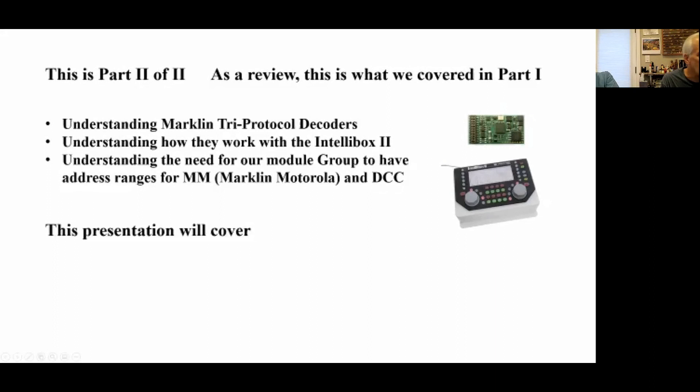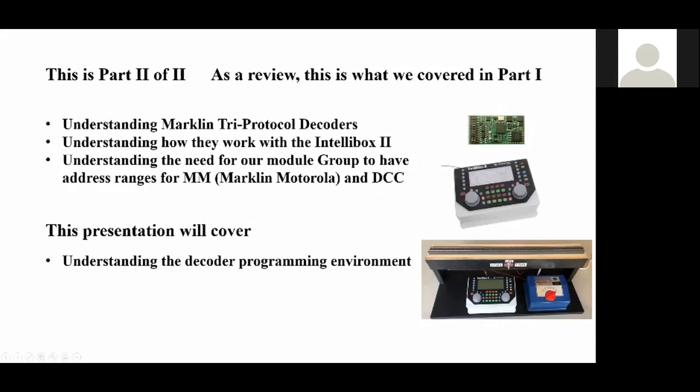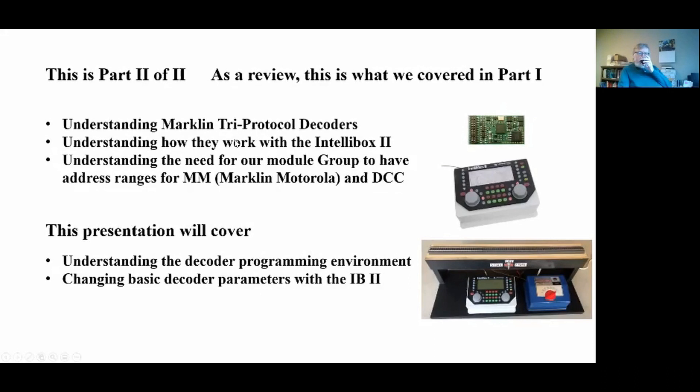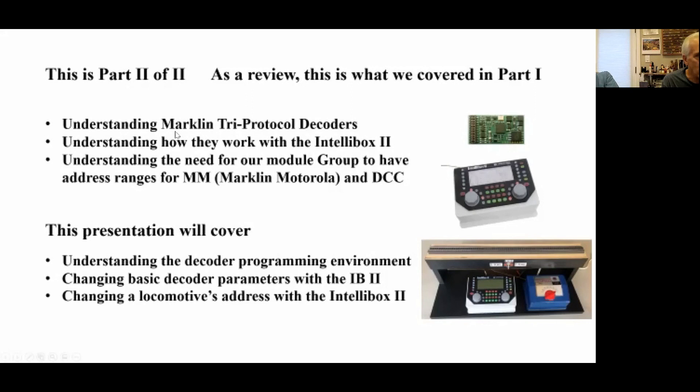In this presentation, we're going to cover understanding our decoder programming environment and changing the basic parameters with the IntelliBox 2 — just basic parameters — and then we'll go into actually changing an address.